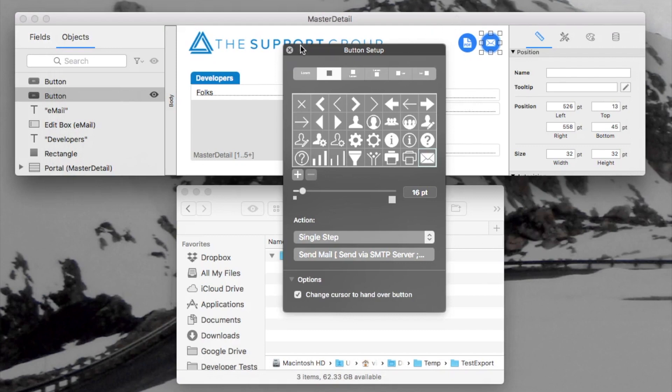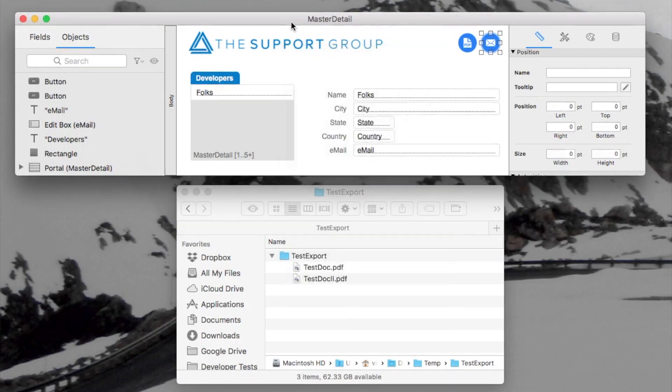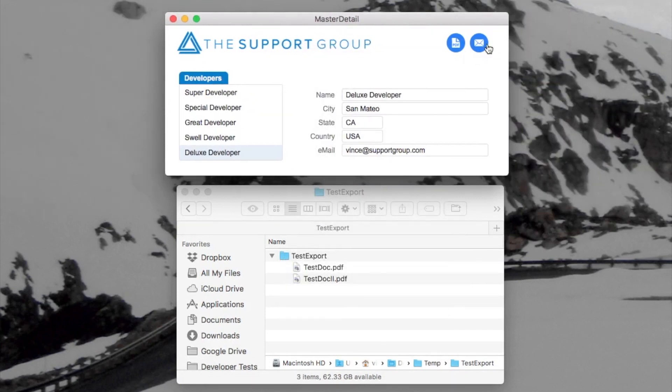So to summarize, you now have the ability to send an email with multiple attachments, as well as create exports or save-as files and create folders on the fly if you need them — all right within FileMaker Pro Advanced 17.